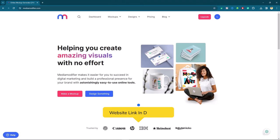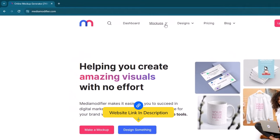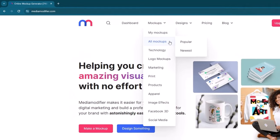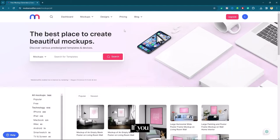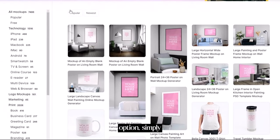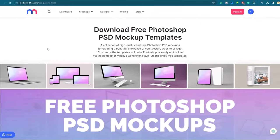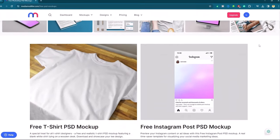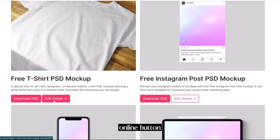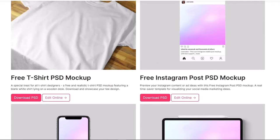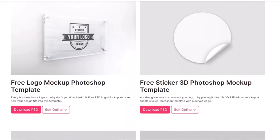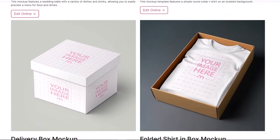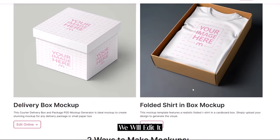The second website is media modifier. Here I will click on mockups then choose all mockups. If you scroll down you will find free option. Simply click on it. In the result I have the edit online button and download PSD button. Let's check the designs. I really like this one. We will edit it online.